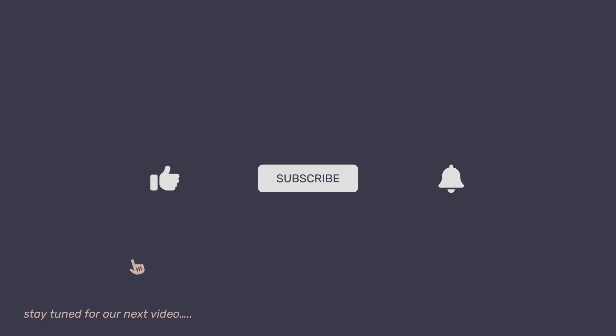If you found this video helpful, please give it a like, subscribe to the channel and hit the bell icon so you don't miss out on our upcoming tutorials. Thank you for watching.